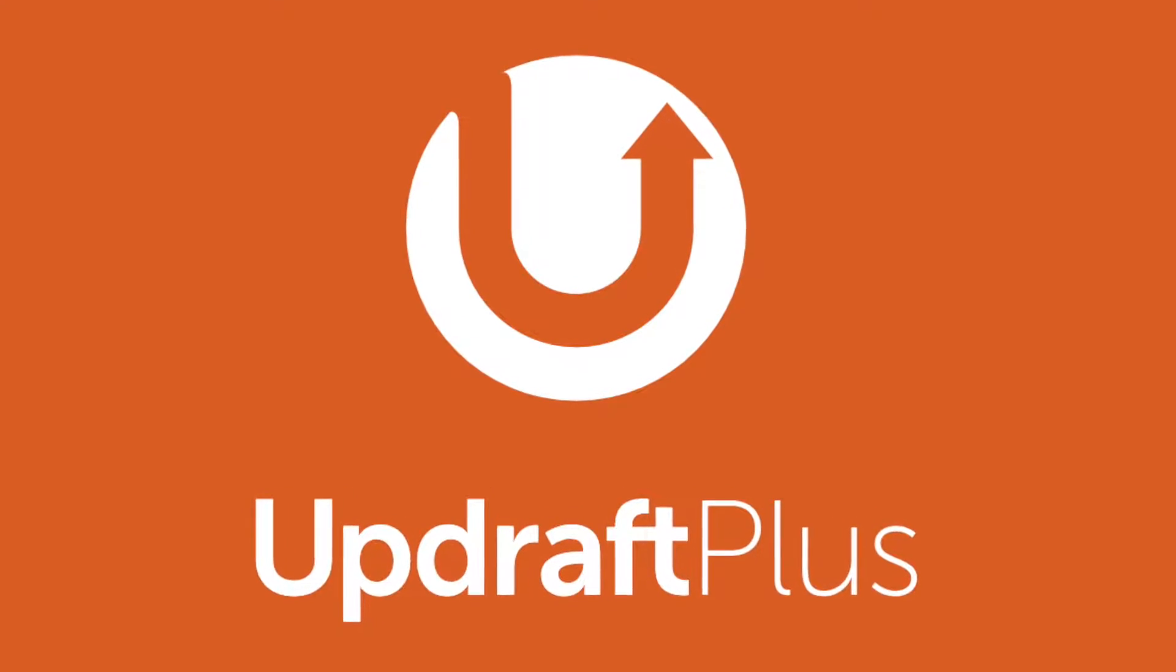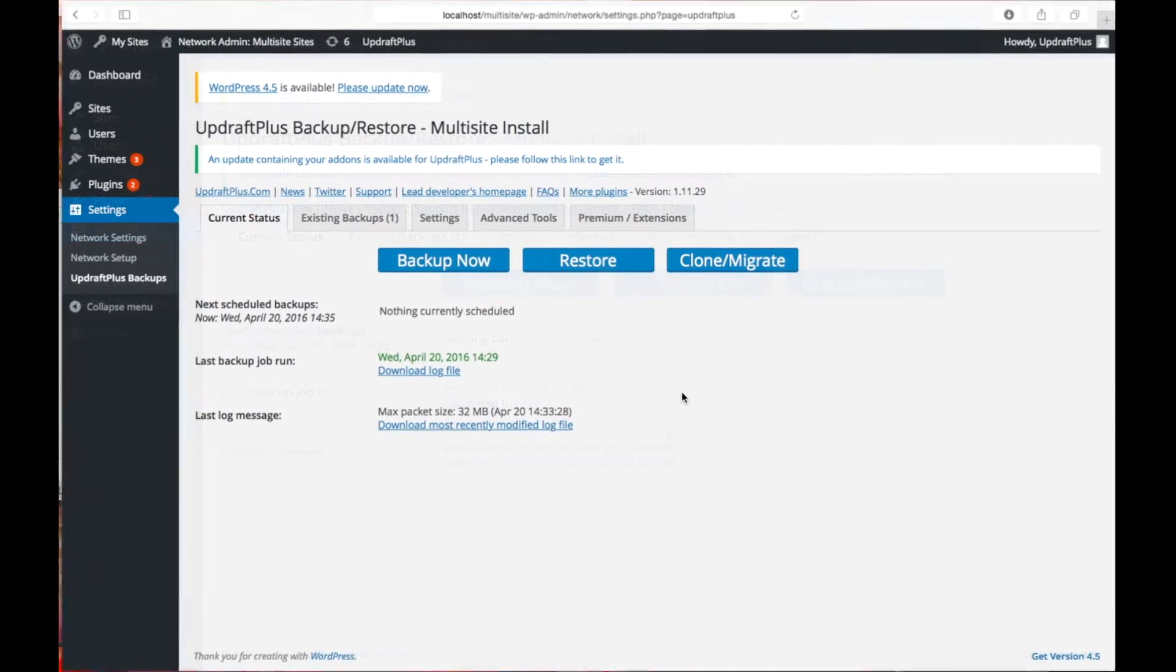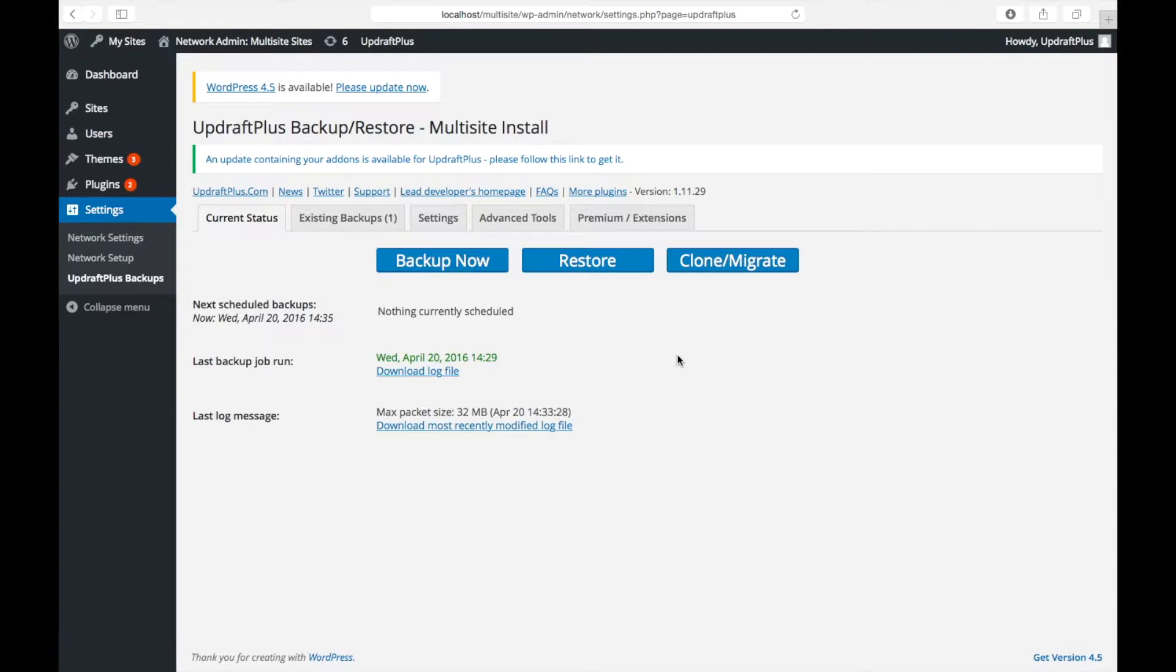Hi, and welcome back to our UpdraftPlus YouTube channel. In this short video, we are going to walk you through how to restore a single site from an UpdraftPlus multi-site backup.